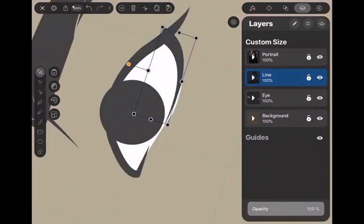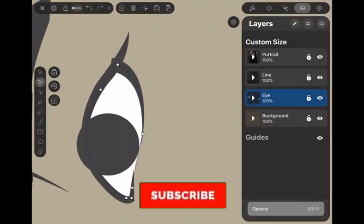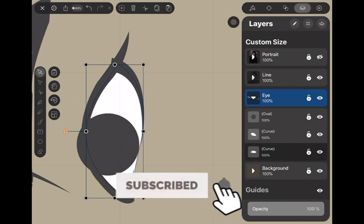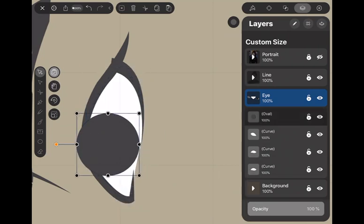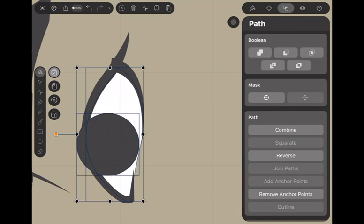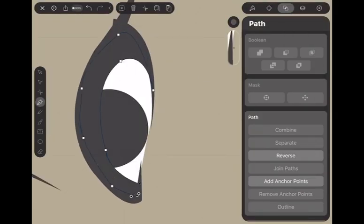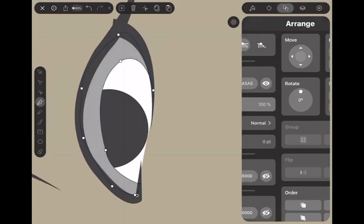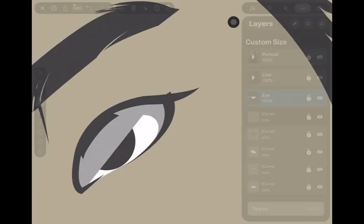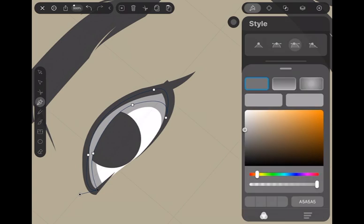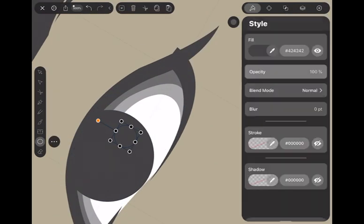I will make another video tutorial to draw the eye with Vectornator. Don't forget to subscribe and click the bell to get notifications. To save time, I will skip the left eye drawing process and jump to the lips drawing process.